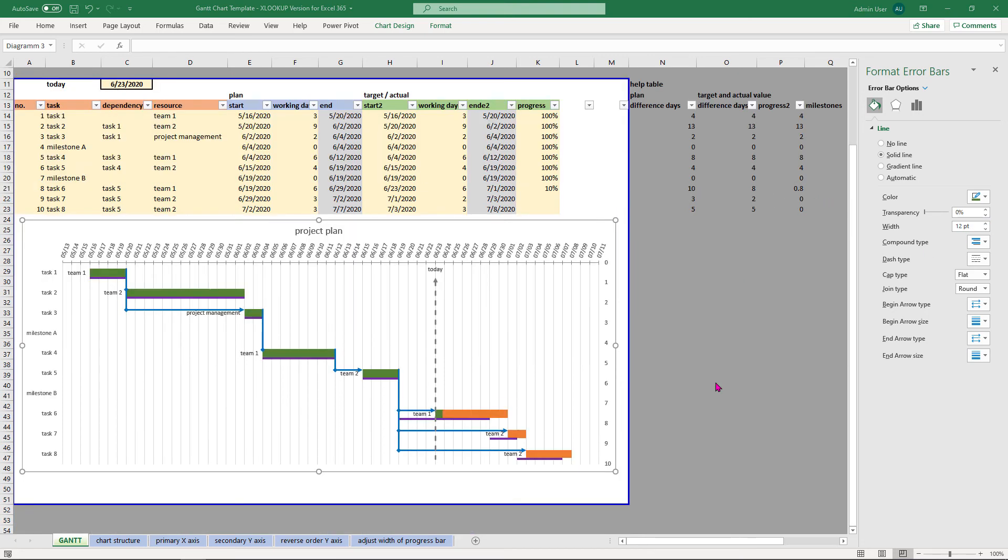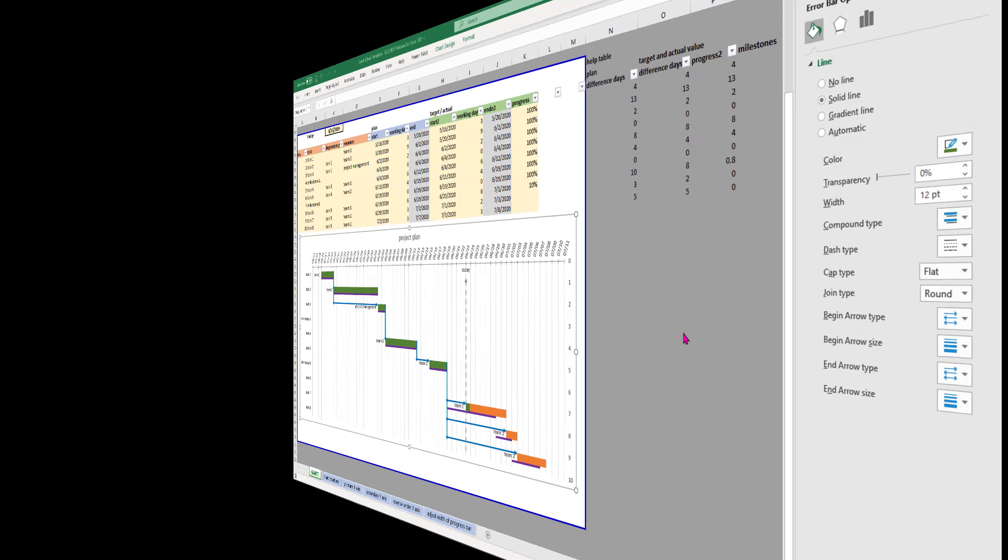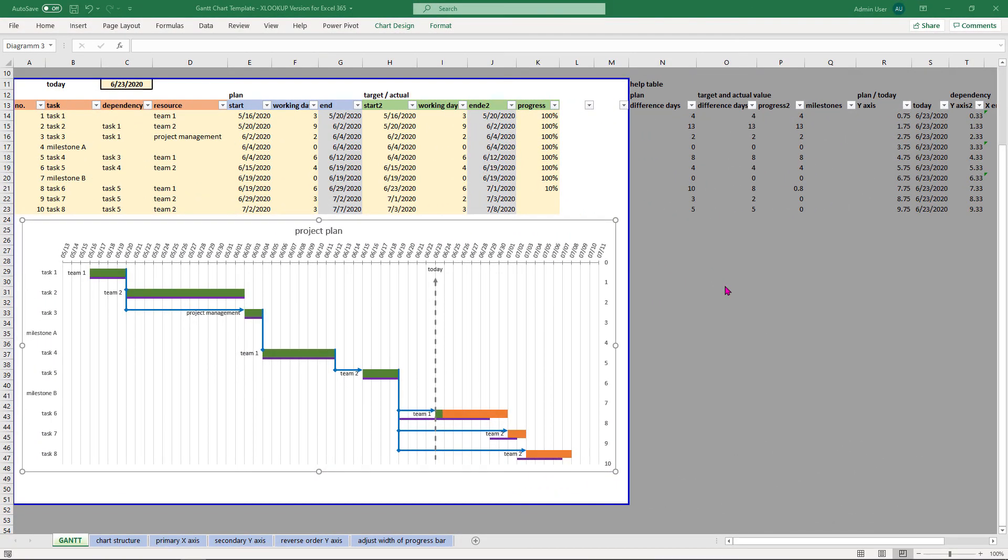After these 5 steps your Gantt chart should look like this one here. I hope you enjoyed the video. As always, like, share and subscribe and don't forget to download this template. Thank you for watching, see you next time.